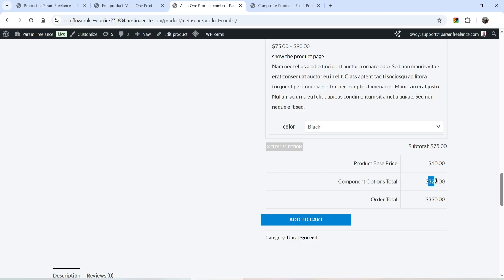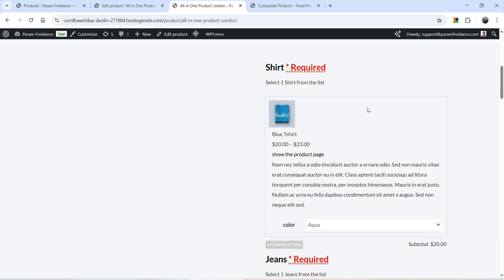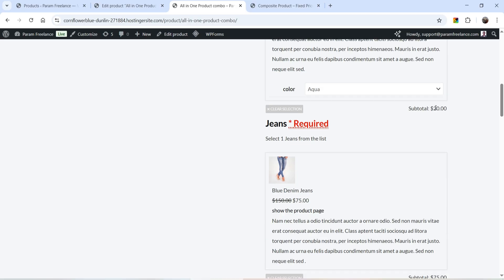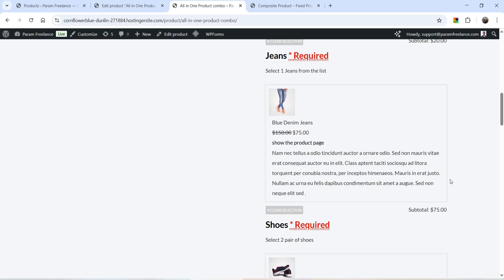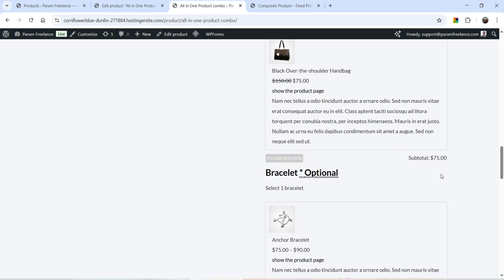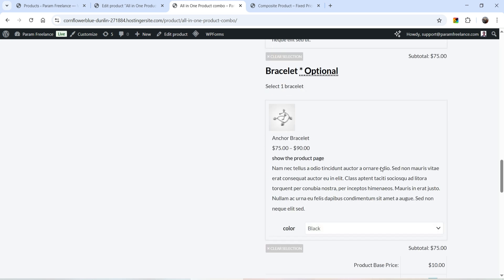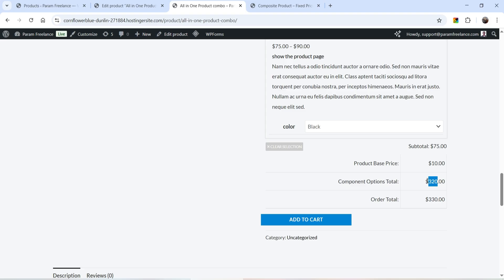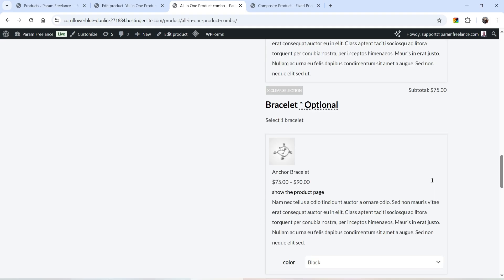Here you can see the base price of the composite product is $10. The price of each component added to the cart: shirt is $20, jeans is $75, shoes is $75, bag is $75, and bracelet is $75. So the total is $320 plus the base price of $10, making the total $330. In this case we are offering a 50% discount for the entire composite product.